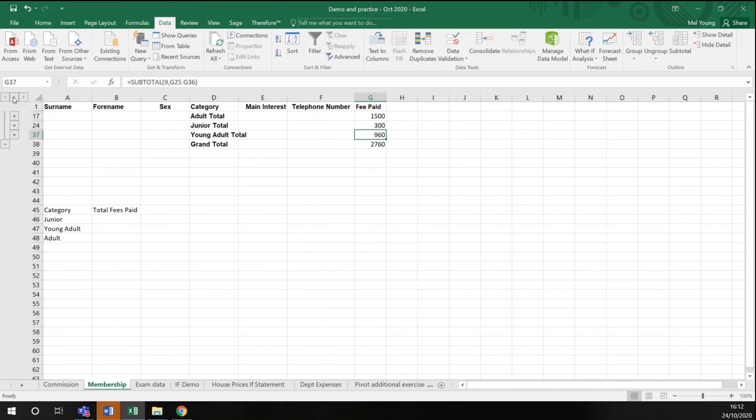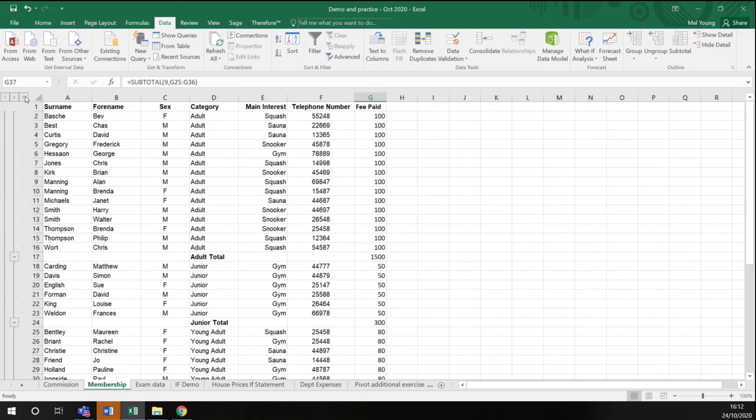All your data is still there, but it's just showing you in a different format and applying formulas for you. And if you have a lot of data, that can be a really simple way to amend how your data looks.